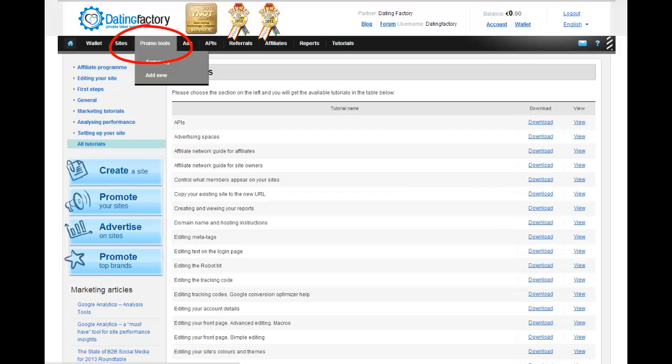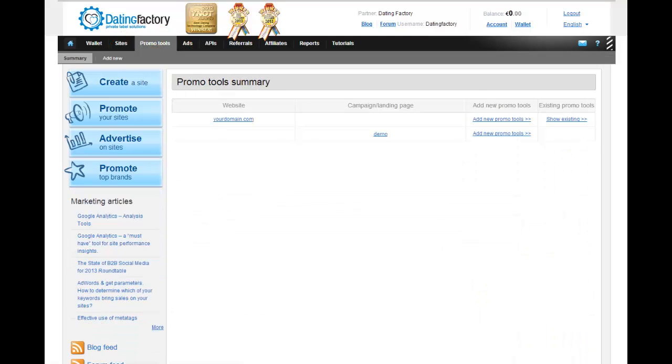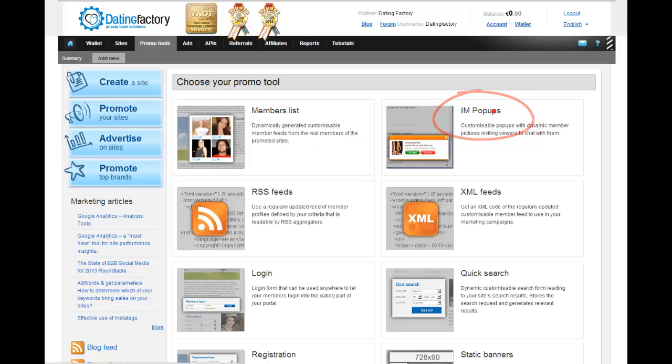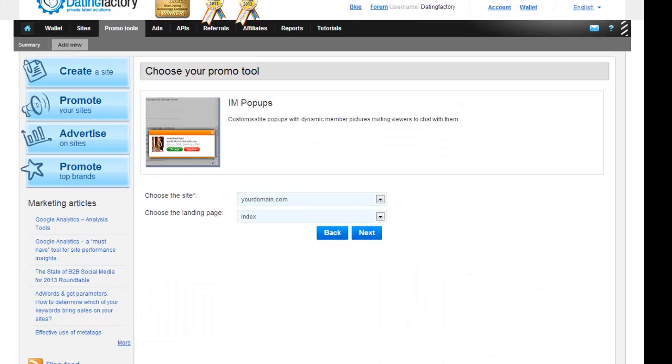In the affiliate area, click on Promo Tools on the top navigation bar. Locate your site and click on Add New Promo Tools, and then select IM pop-ups.